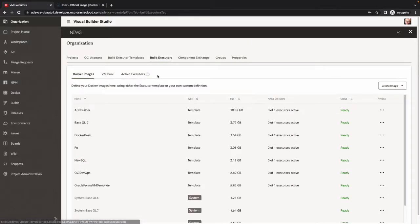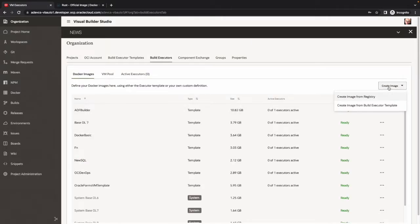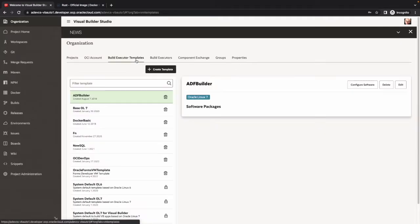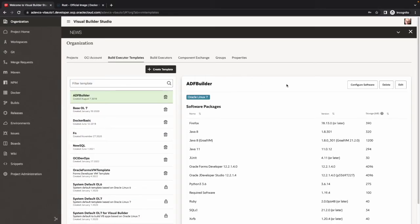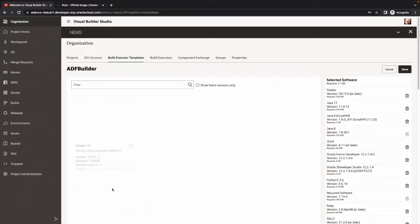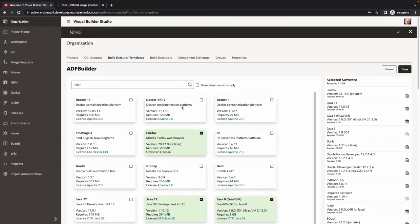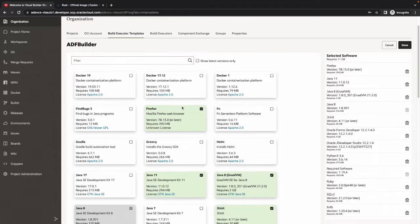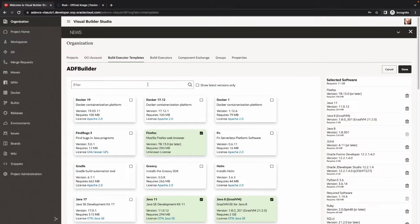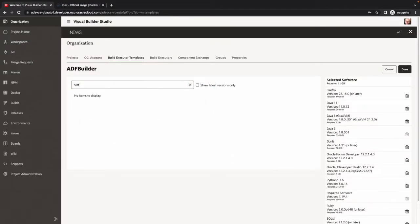In order to build Rust, we need a Rust compiler. Usually we can create an image from a template, and you can see some images that are already based on a template. But the problem is that if you want to create a template or configure a template and you look at the list of software that Oracle provides, Rust is not one of the options. There are many other options, but Rust is simply not there.